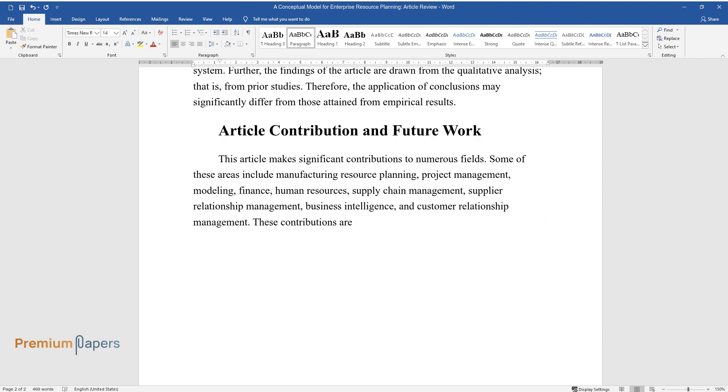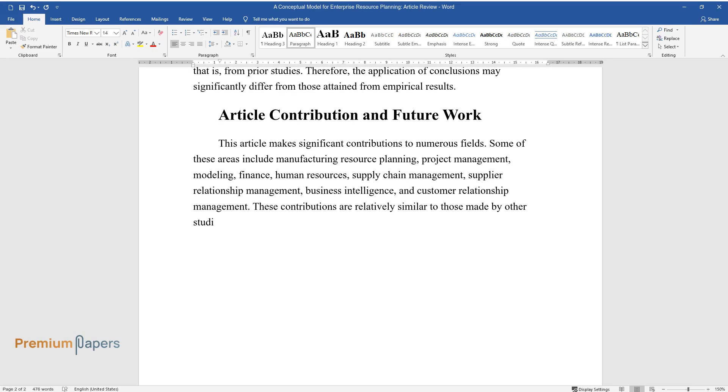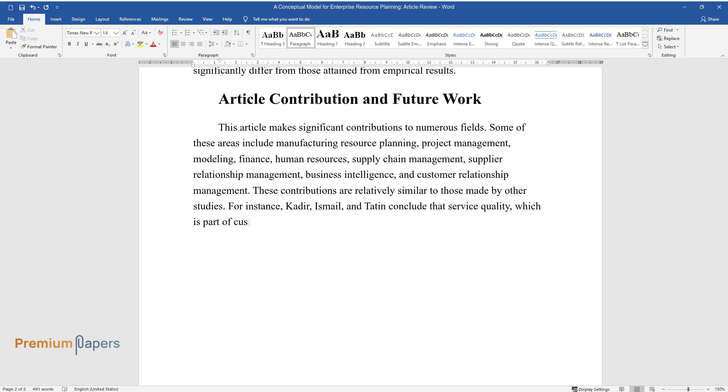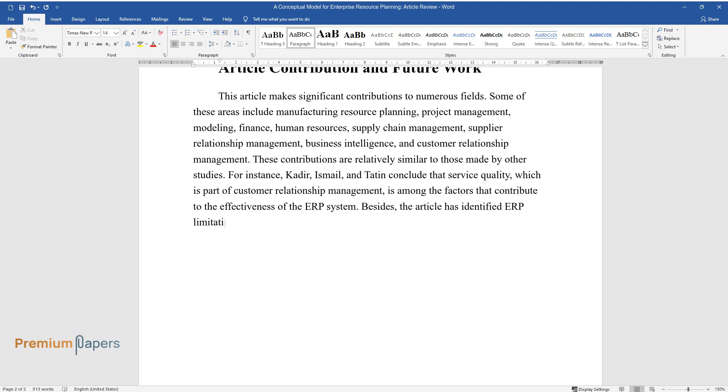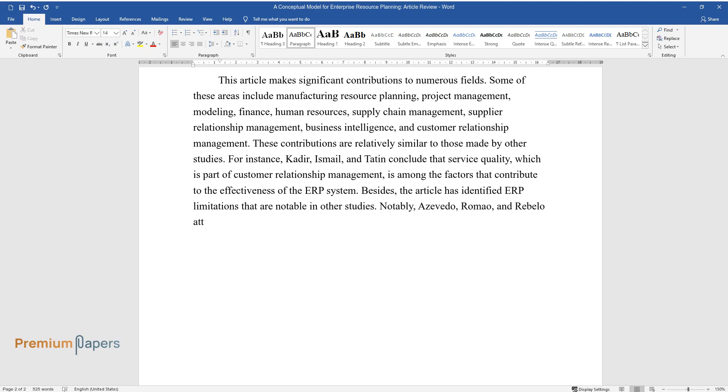These contributions are relatively similar to those made by other studies. For instance, Kadir, Ismail, and Tatin conclude that service quality, which is part of customer relationship management, is among the factors that contribute to the effectiveness of the ERP system. Besides, the article has identified ERP limitations that are notable in other studies. Notably, Asevito, Romeo, and Rubello attribute the ERP system's problems in businesses to its inability to automate activities in all departments.